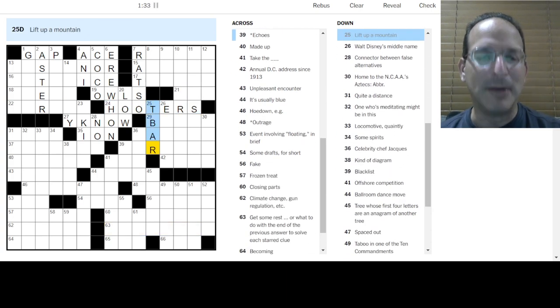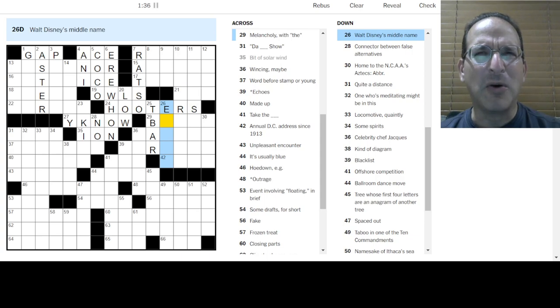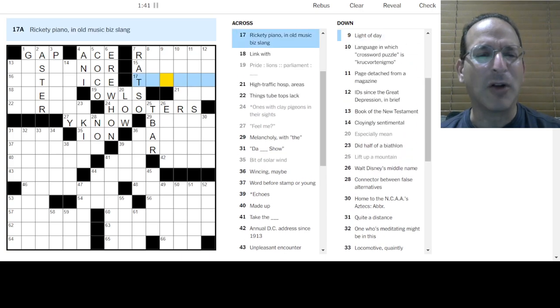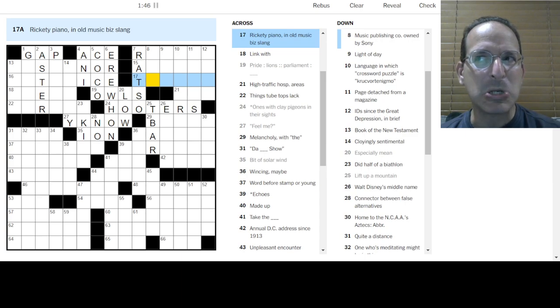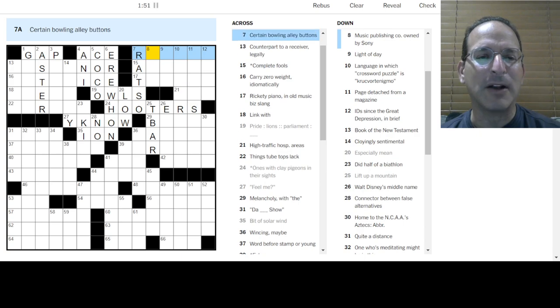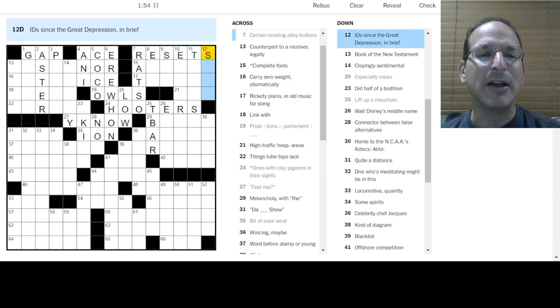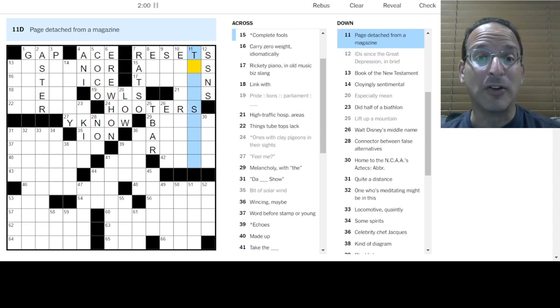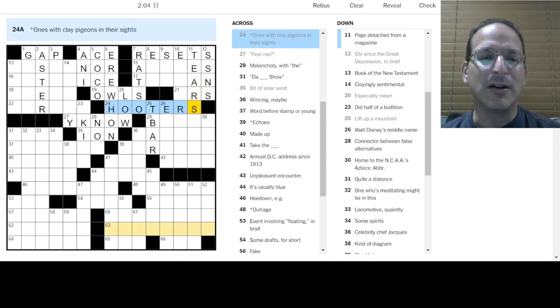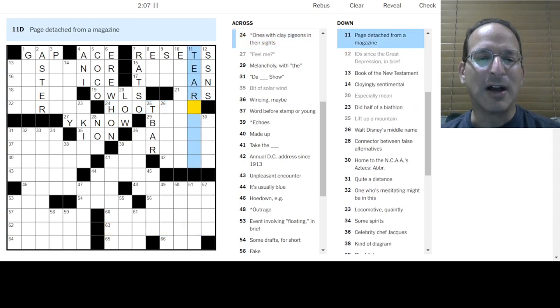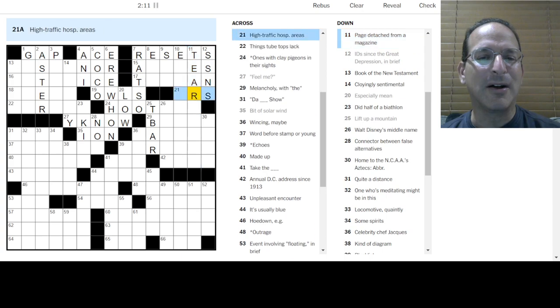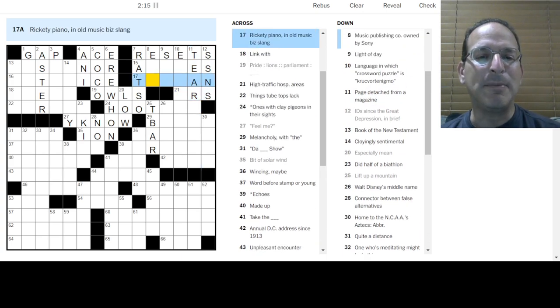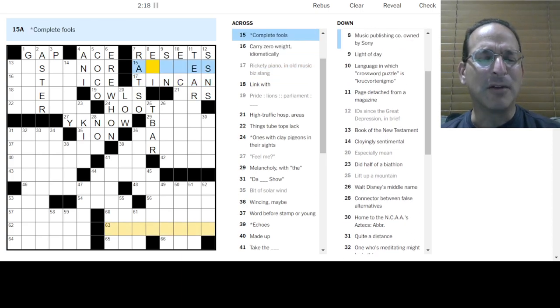Lift up a mount could be a T-bar at a ski resort. Walt. Oh, it's like Ez, not Ezner. Walt Disney. Rickety piano and old music biz slang. Don't know. Is it tin something? Complete fools. Certain bowling alley. The reset button at the bowling alley. IDs since the Great Depression are social security numbers. Page detached from a magazine. Oh, the tear out.